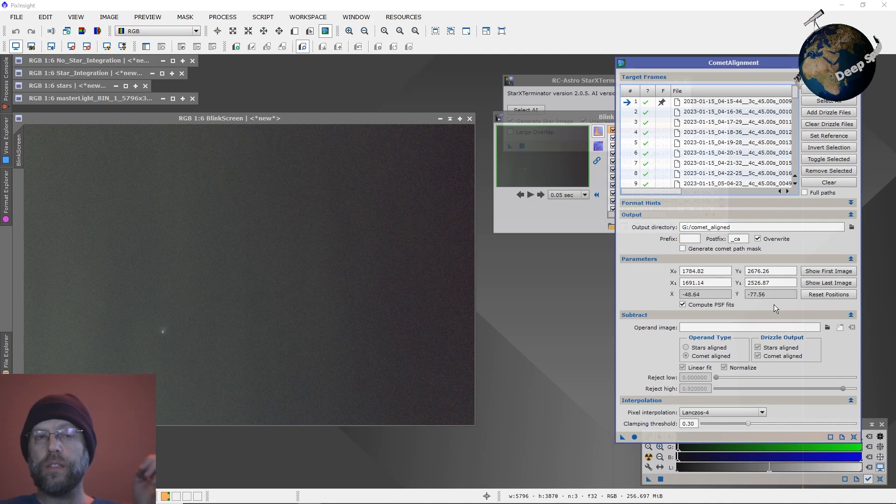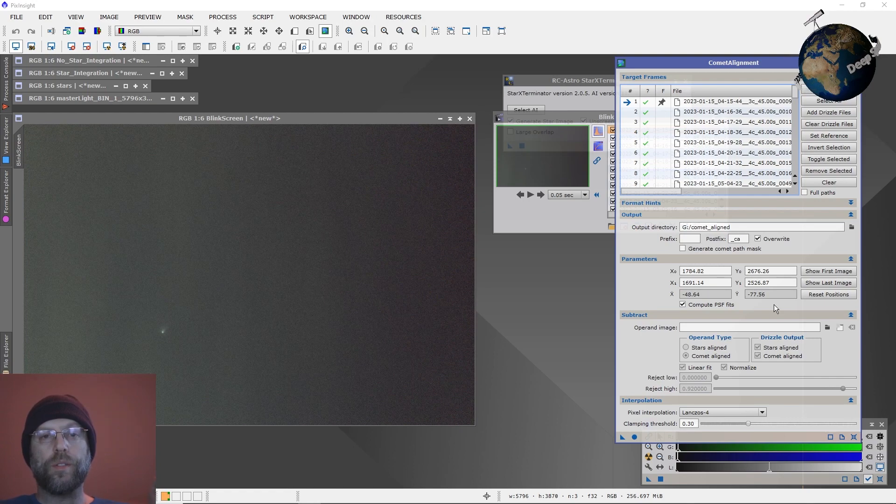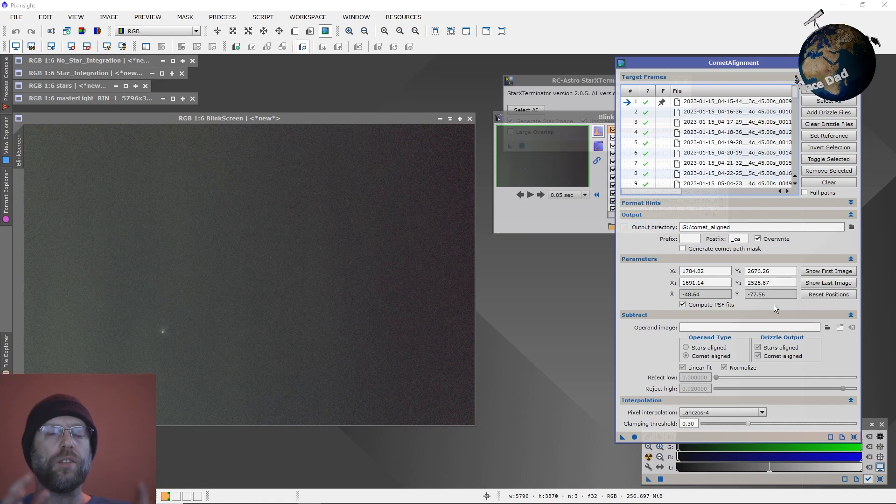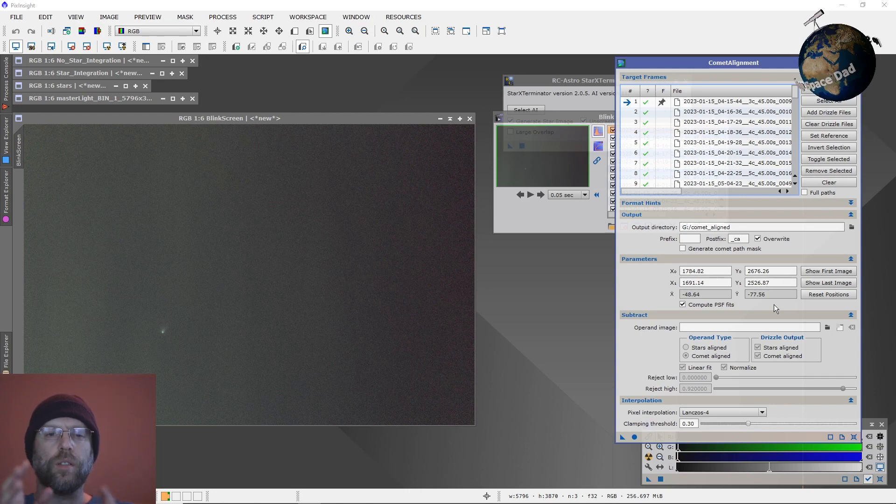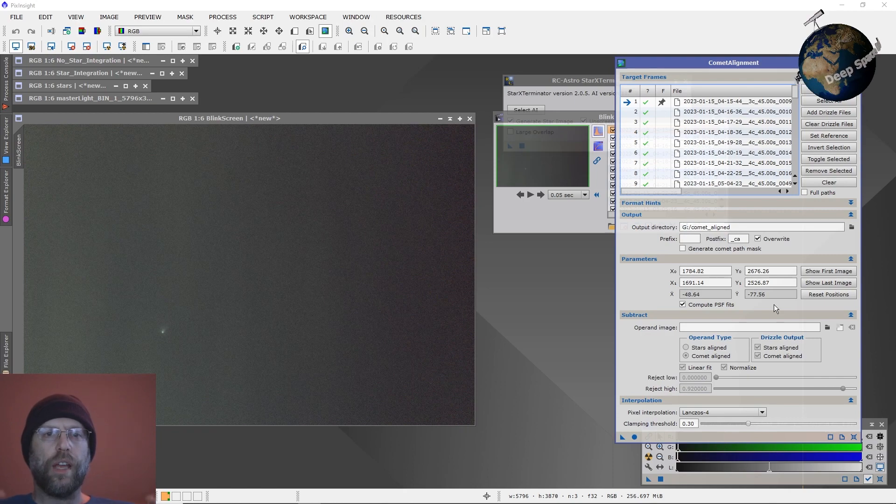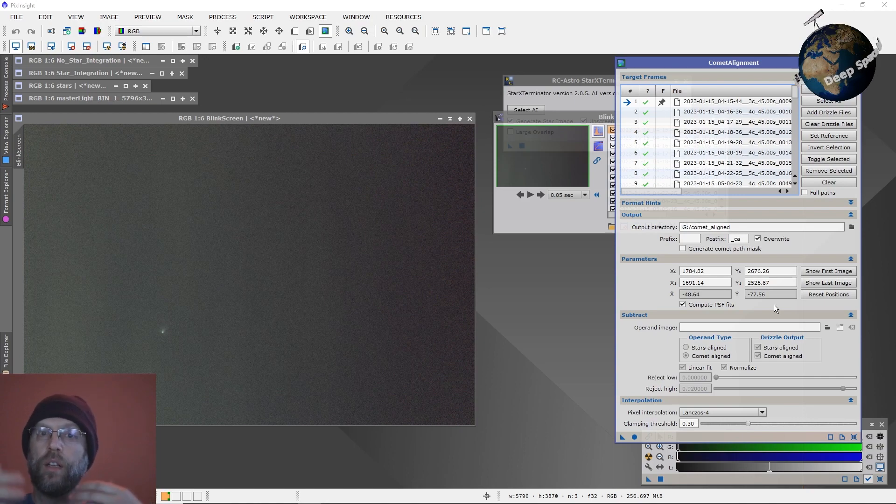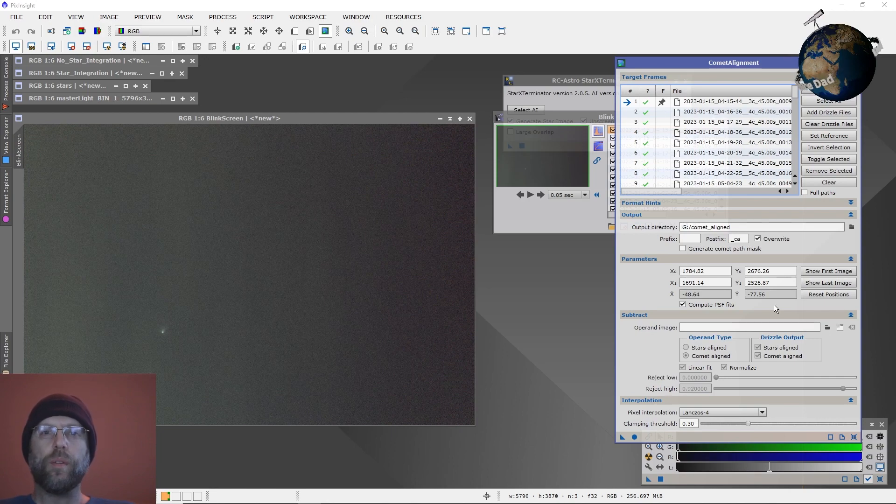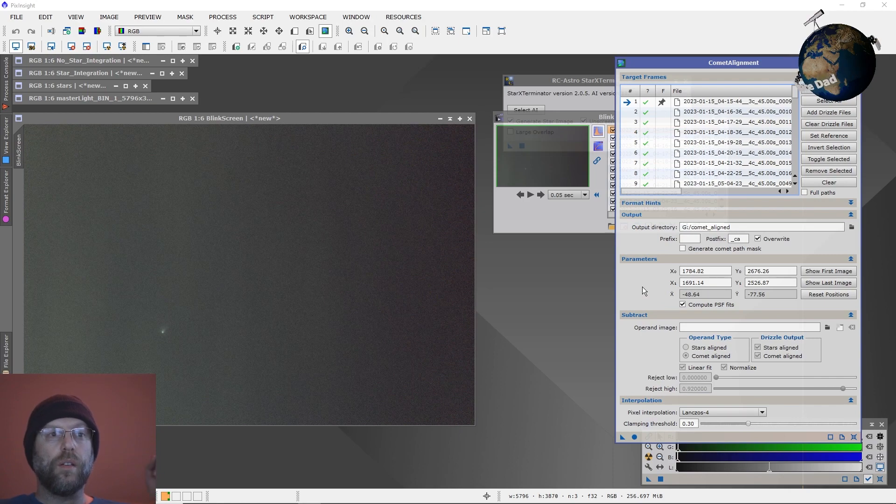Why is this a big deal? This is a big deal because now you can use unregistered subframes to stack your comet master file. That's important because when you do an alignment, when you register your subframes, the computer interpolates the pixels. So when it takes one sub and has to move another sub on top of it, you're interpolating the pixels, and that's degrading the quality of your data just a little bit. When you do it once for the star alignment and then again for the comet alignment, you're really degrading the integrity of your data there.